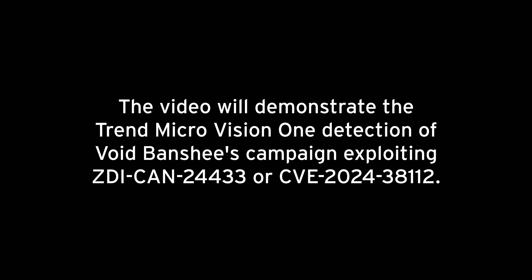In May 2024, ZDI threat researchers disclosed an MSHTML remote code execution bug to Microsoft as ZDI Candidate 24433, which was patched as part of the July security update. Trend Micro customers have been protected from the zero day by rules detecting this vulnerability before the patch was released.